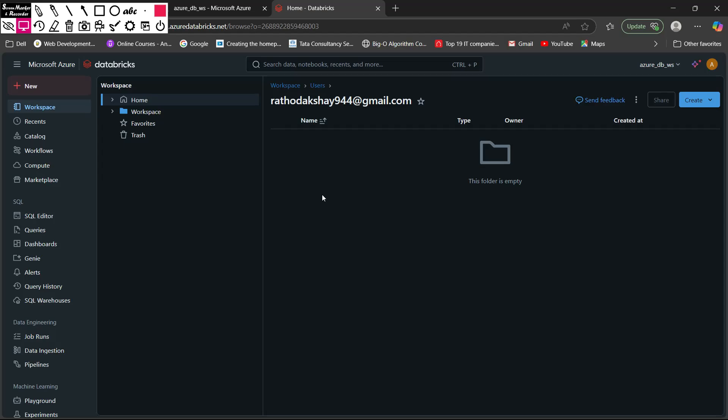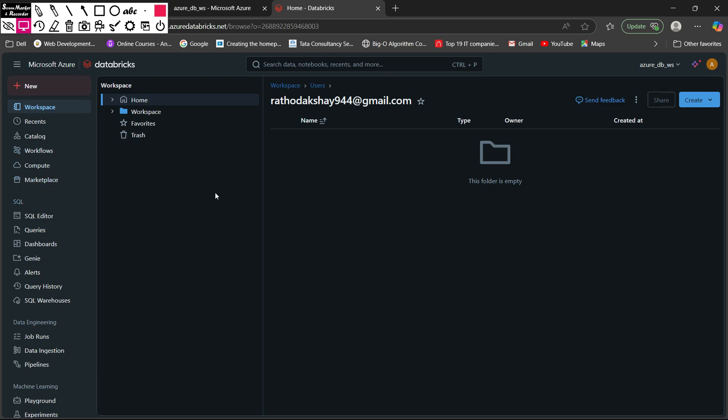Hey everyone, welcome to the channel. In this lecture we are going to see the Databricks notebooks — everything about Databricks notebooks, how you can use them, and all other functionalities associated with them. Here I am in my Databricks cluster, and you can see this is the Databricks workspace.